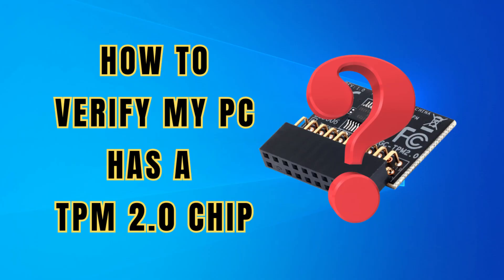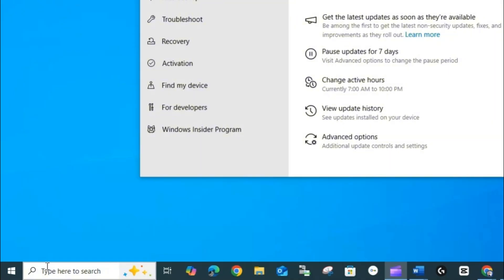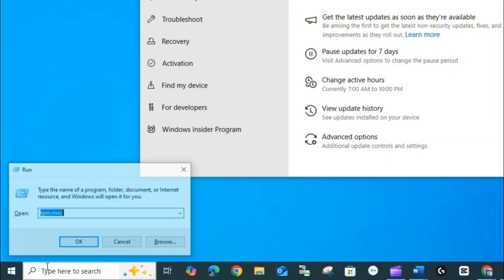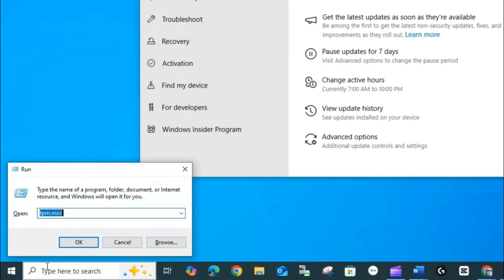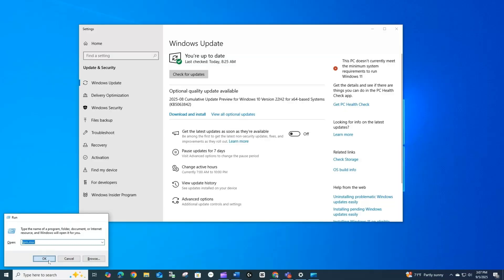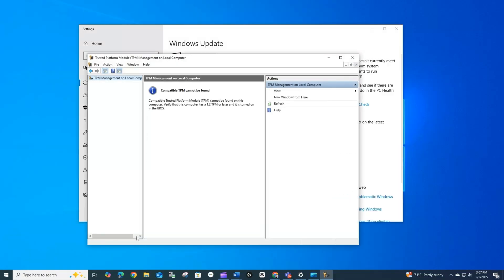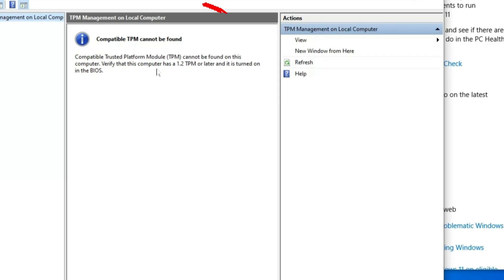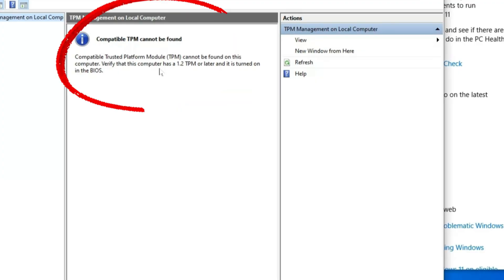Next, we need to verify if our computer already has a TPM 2.0 chip, and if not, we'll have to source and purchase one online. To check if your system has an embedded TPM, go to the search bar and type 'tpm.msc' and press Enter. This will open a window showing if a compatible TPM is found. If it is, you may only need to enable it in your system BIOS. In my case, I do not have one on this computer.